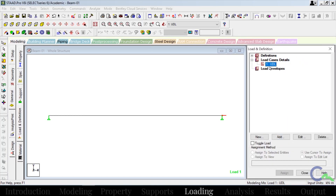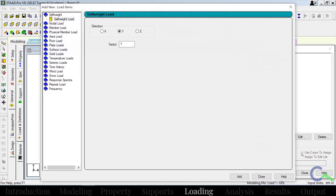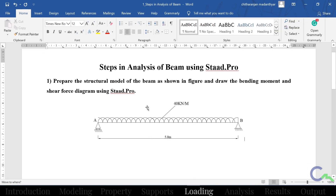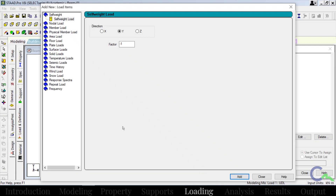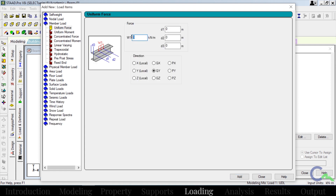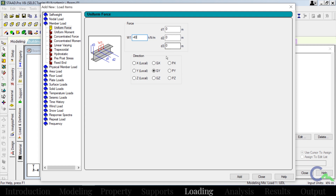I created one folder. I will add that UDL under that folder — first select that folder, then click on add. So this window is open. The UDL is applying for a span of five meter, value is 40 kilonewton per meter. That is member load. The value is 40 kilonewton acting in downward direction, so I have to apply it as minus 40. The D1, D2, D3 value — it is acting on the entire span, so no need to use that option. It is acting in global Y direction. Then click on add, then close.